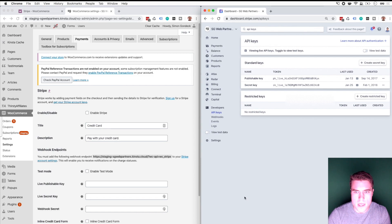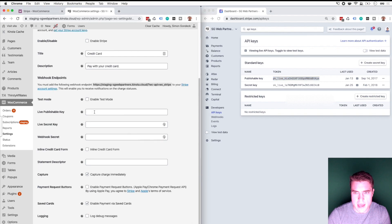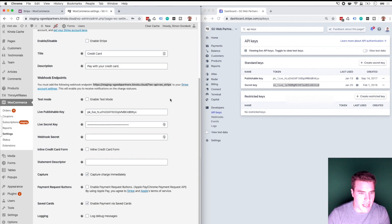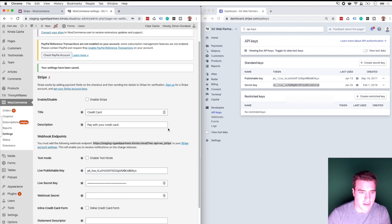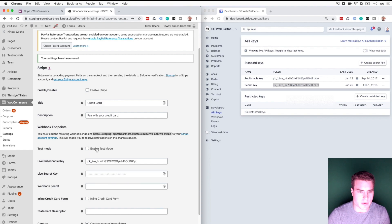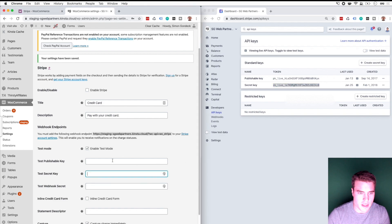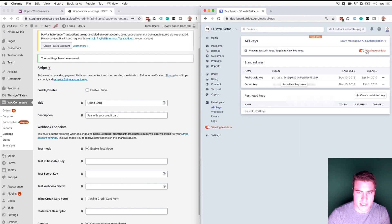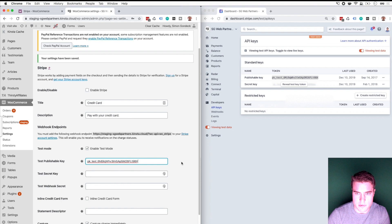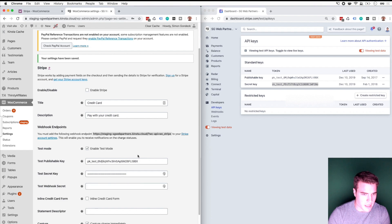So I need to put in the live publishable key right here, and then the secret key right here. I'm just going to click Save. And then if I want to do test transactions, I'm going to click Enable Sandbox Mode. In your case, you can toggle View Test Data and put your test keys in as well — the test secret as well as the test publishable key. I'm going to hit Save again.